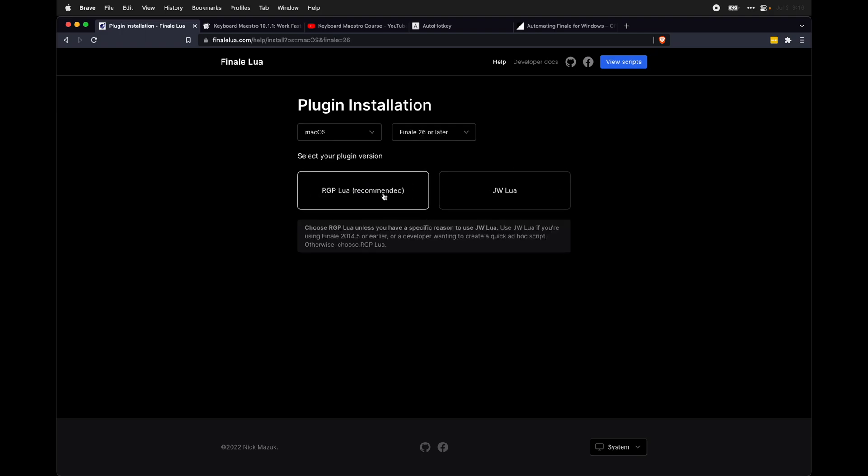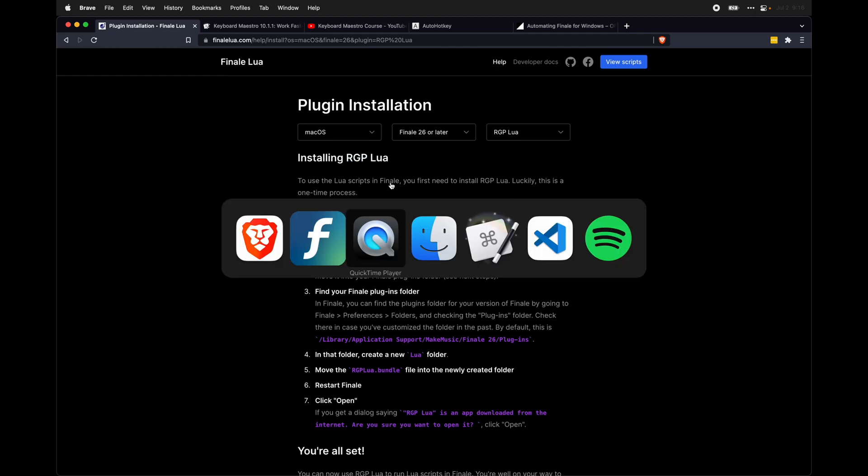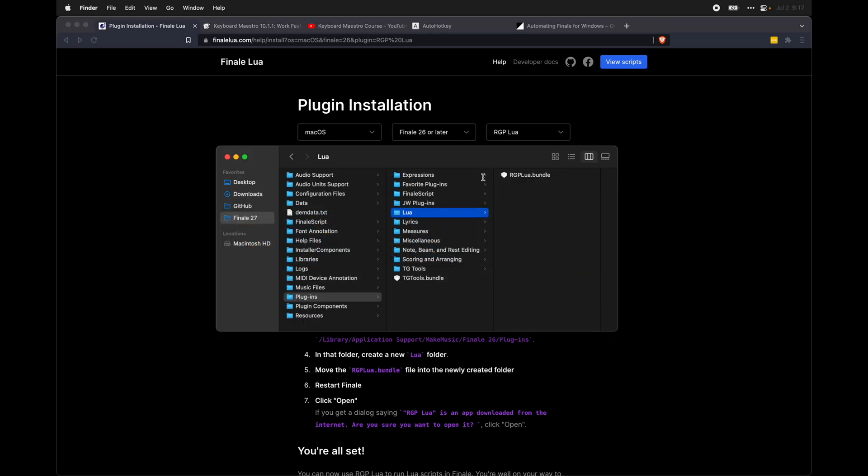...select which version of the plugin you want to use. RGPLua is recommended. Select that if you have the option. And then it will give you detailed instructions on how to install this plugin. The exact process is slightly different for everyone, but essentially it involves downloading this RGPLua file and making sure it is under your plugins folder inside Finale.